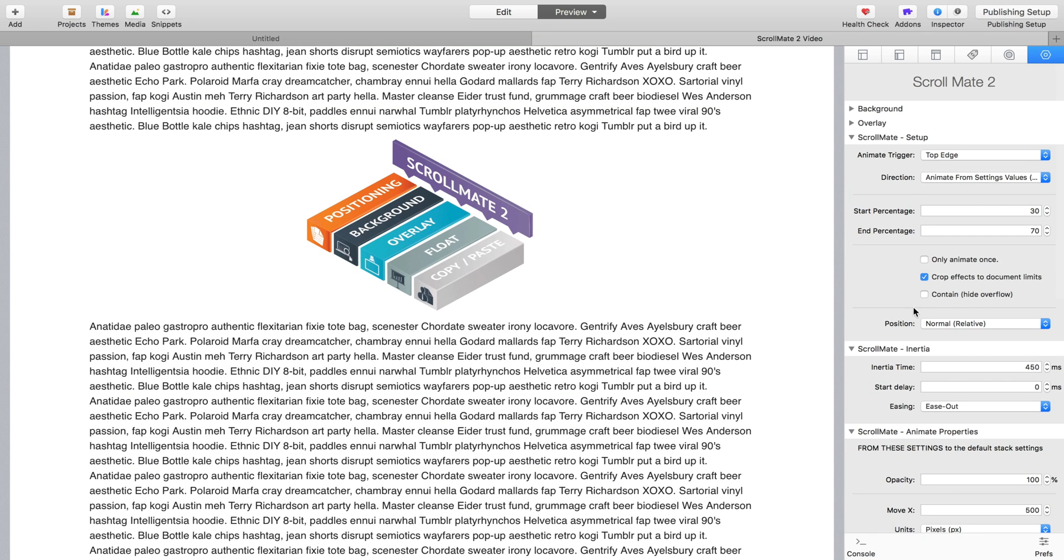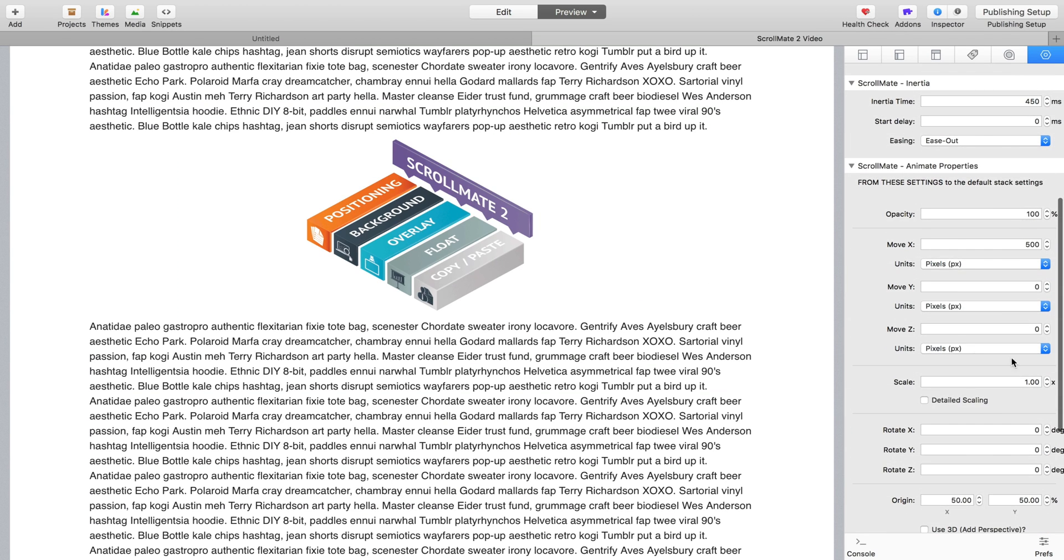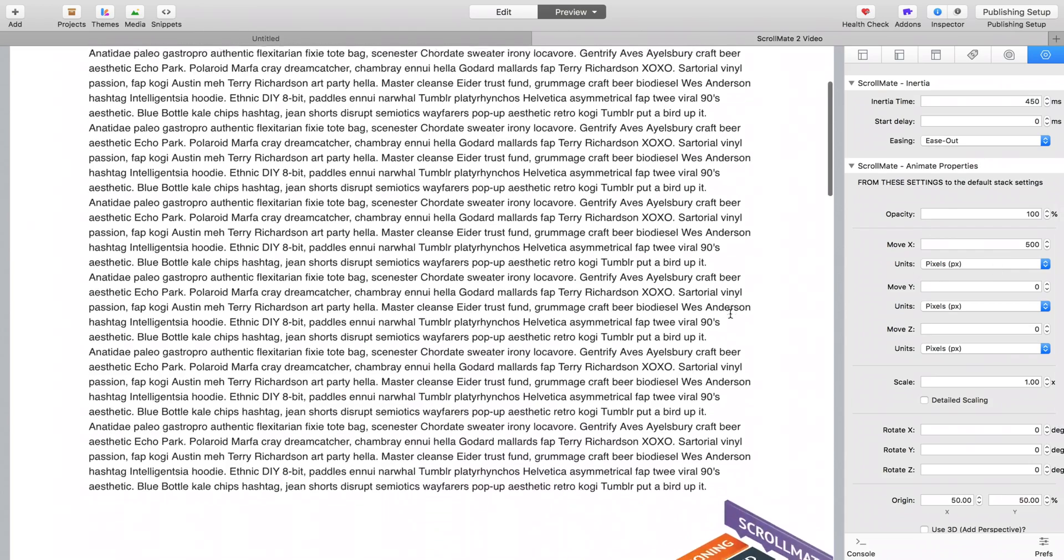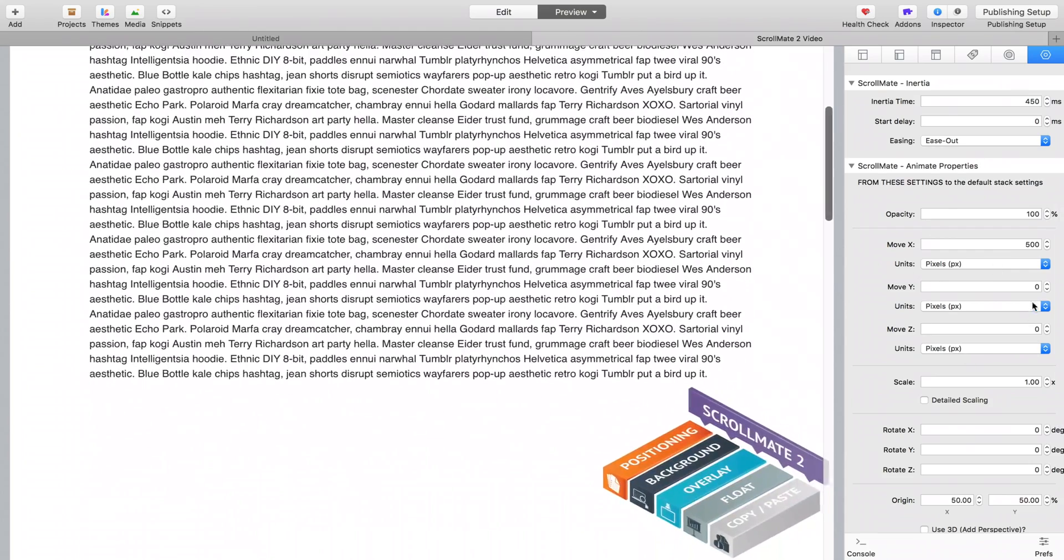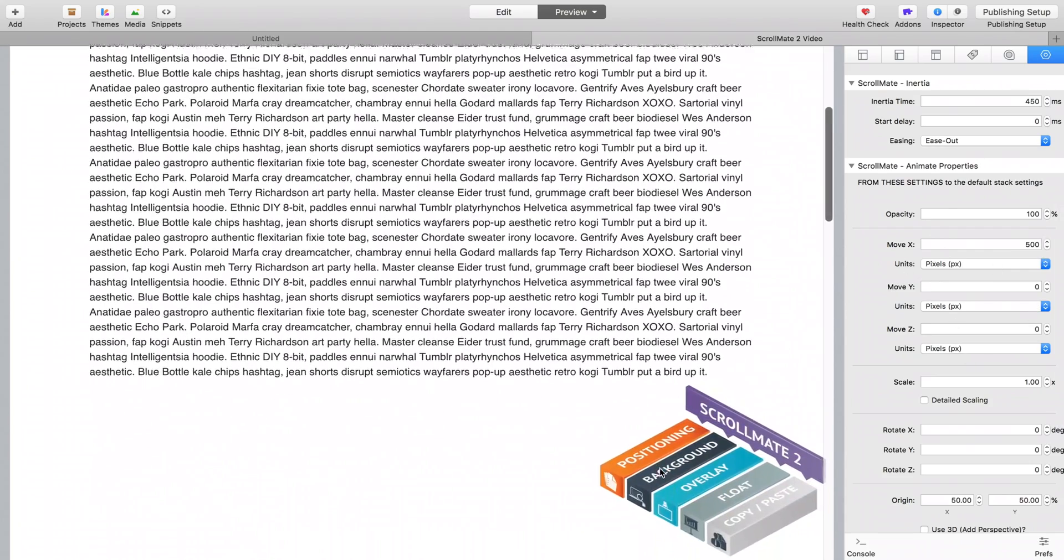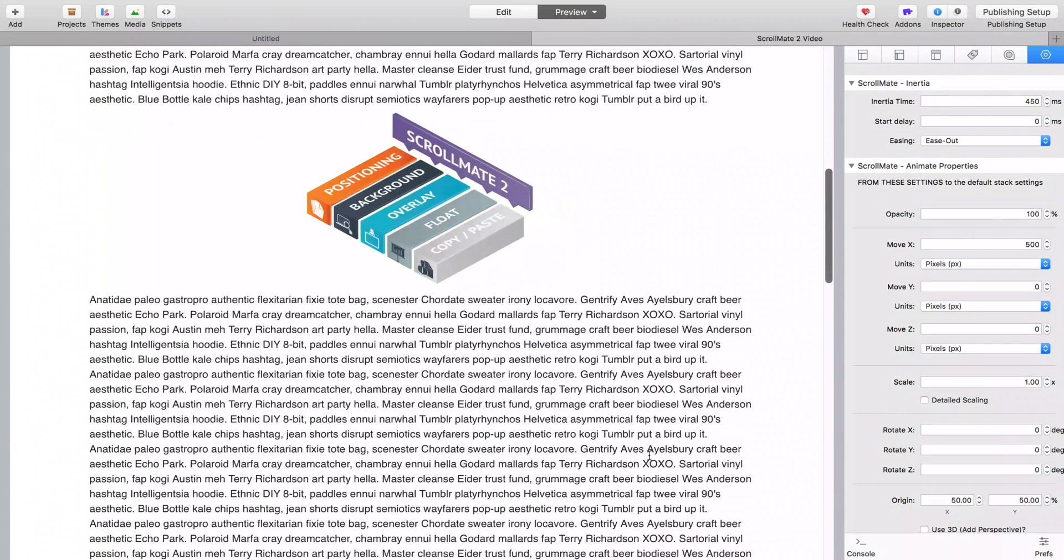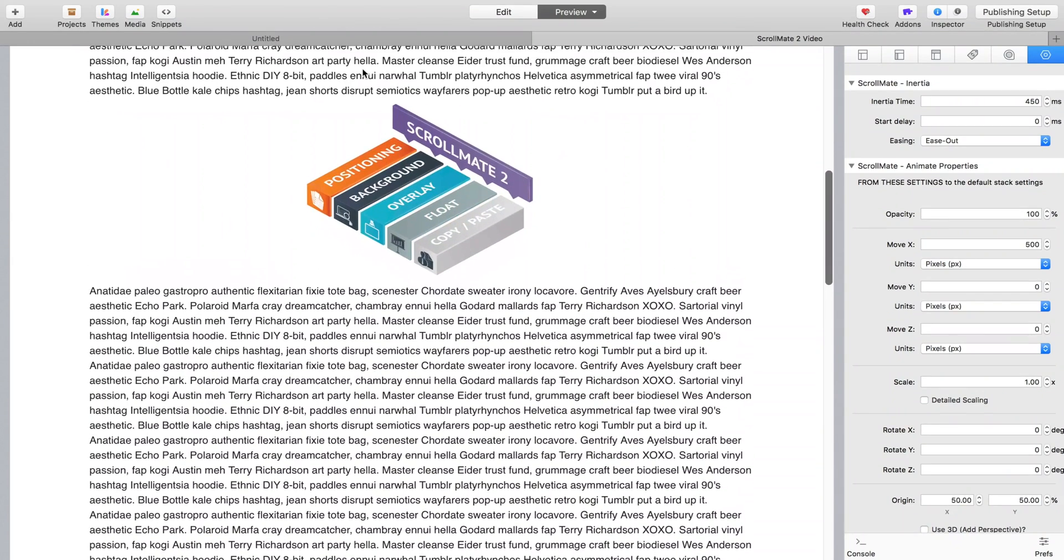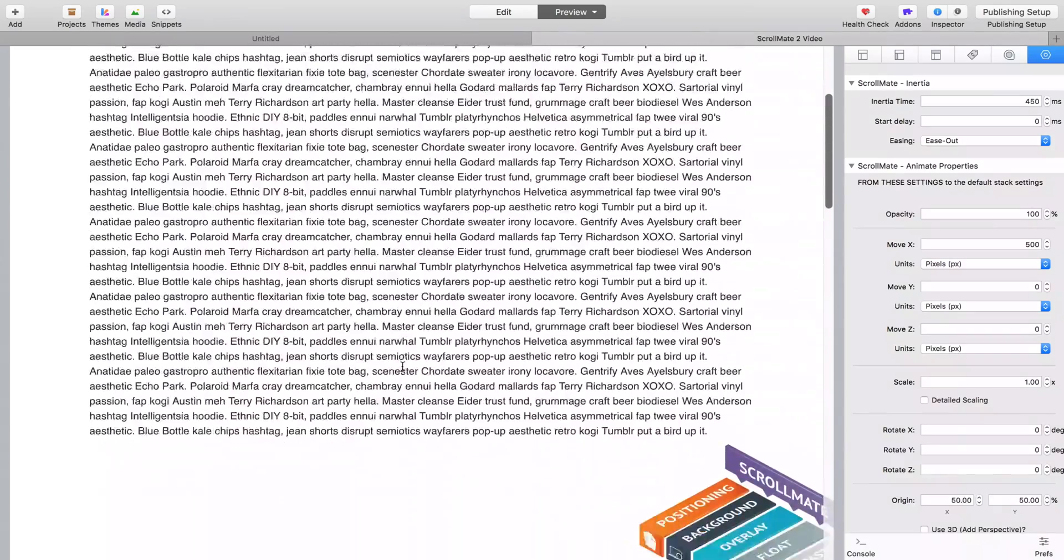From the settings that are in ScrollMate. That wasn't very clear, was it? It's going to animate from these settings, from these shift animated settings. So there, 500 pixels over to the right, to the settings of the stack, the default position of the stack where it would be without a ScrollMate. So that's the setting you would use if you wanted something to appear.